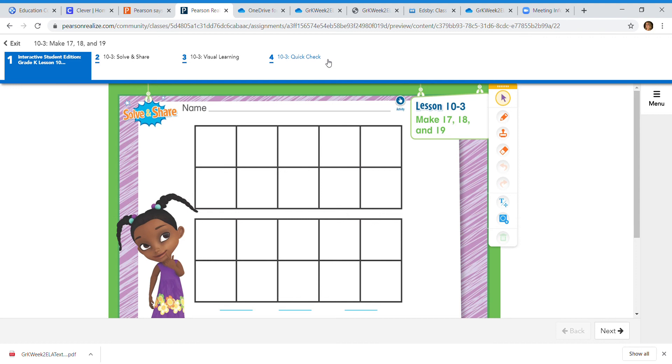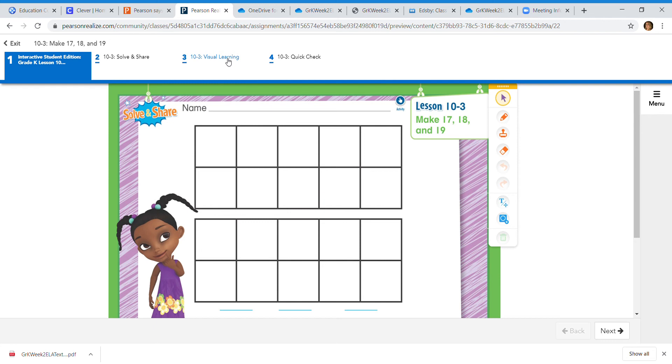The quick check is where I get the basically like the test scores from. It tells me when you have completed all of these things. And then of course the quick check gives you a percentage score.